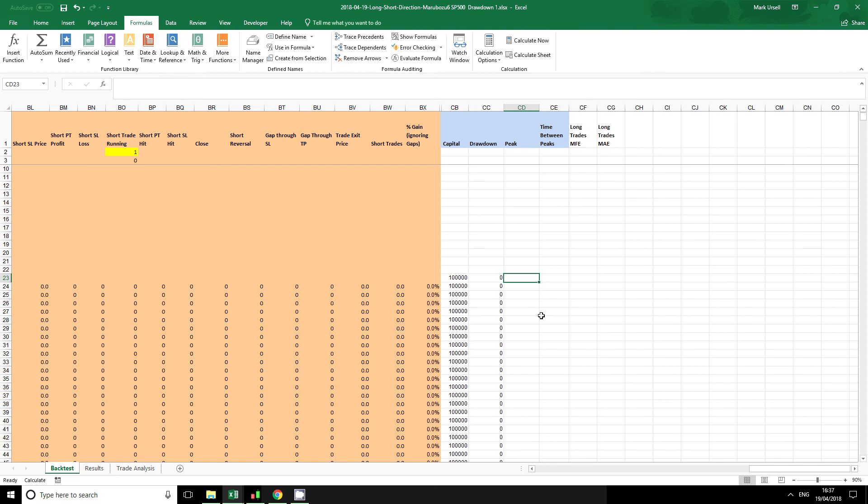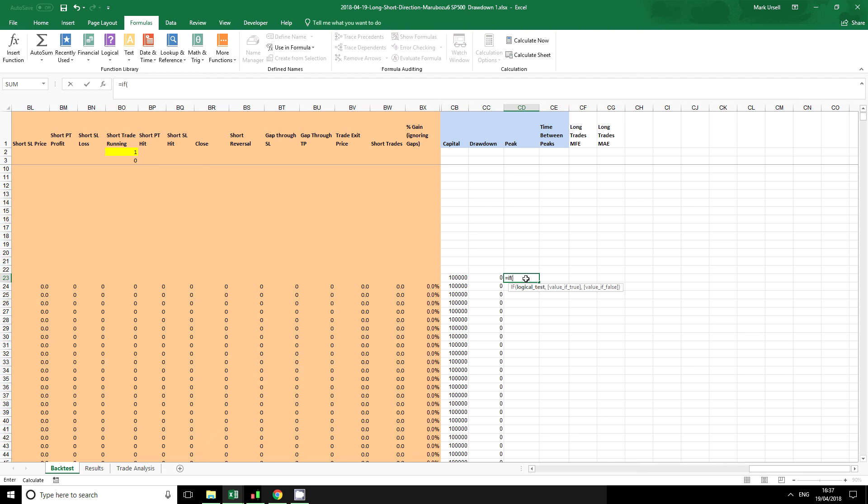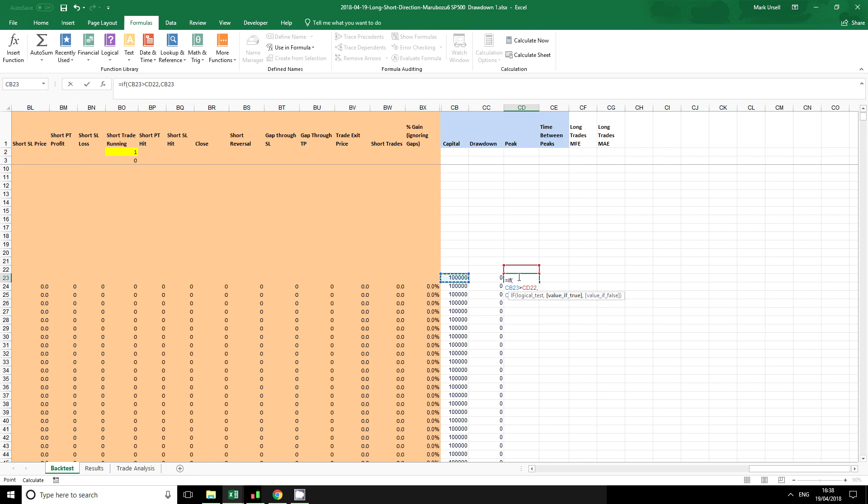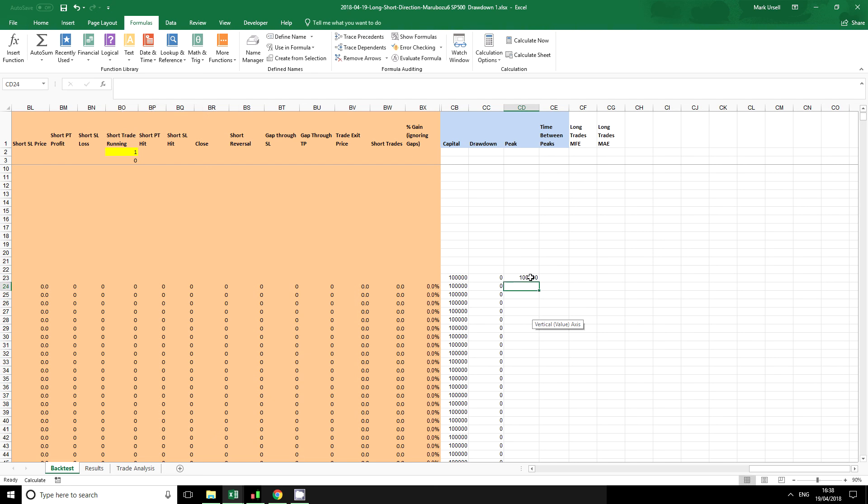Okay, so we've got our drawdown. The next thing we need to have is our peaks, so I'm going to do a very simple IF formula. We use IF formulas for any sort of logical test in programming and particularly in Excel. If current capital is greater than previous value, then we're going to take that - that's going to be our peak up until that point. Otherwise, we will take our previous value.